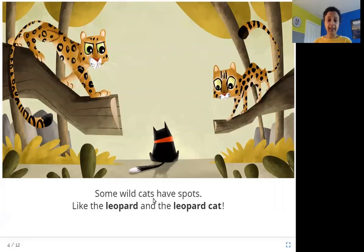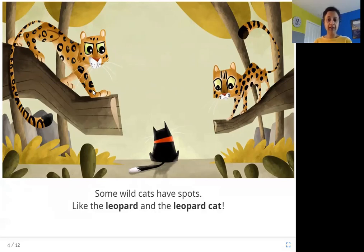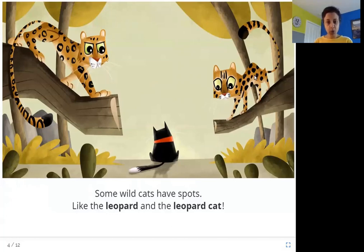Some wildcats have spots, like the leopard and the leopard cat. It has spots all over its body. Another wildcat that has spots is the leopard cat. It's a little smaller than a leopard — just a little bigger than a house cat — and it has spots and stripes on its forehead. That is a leopard cat.